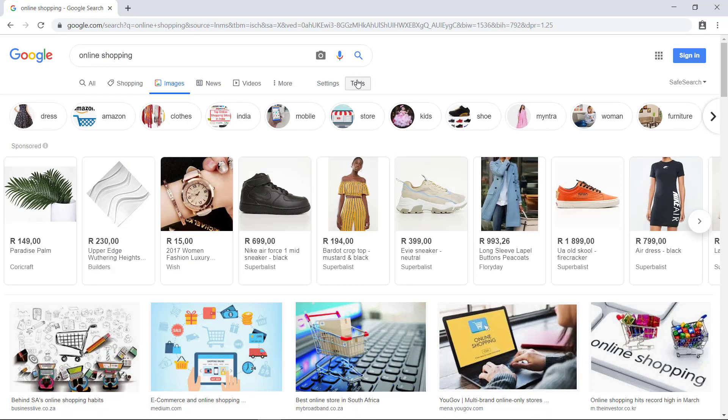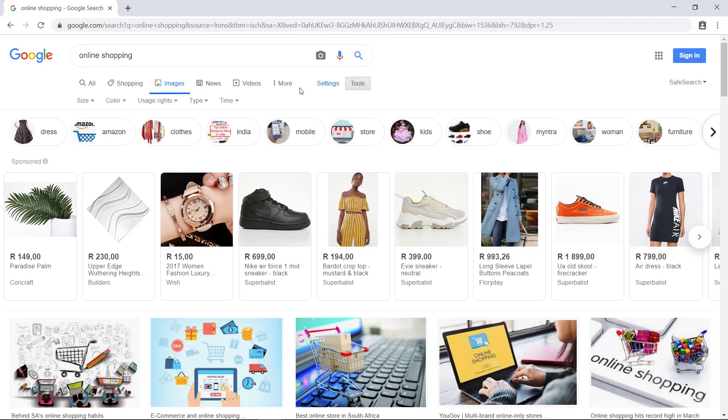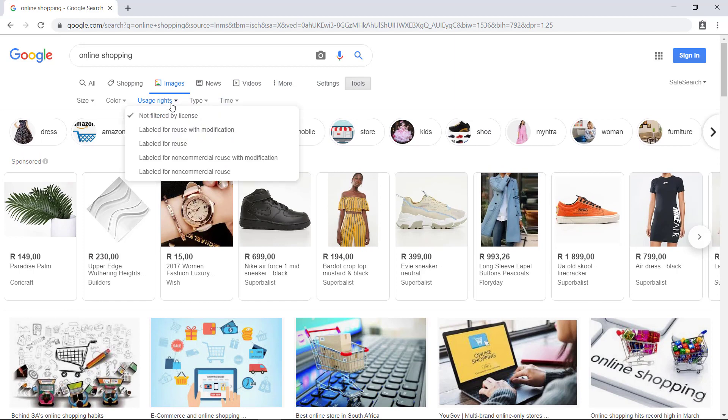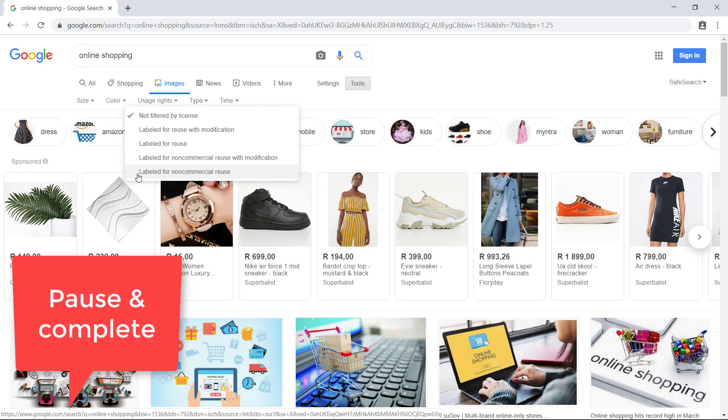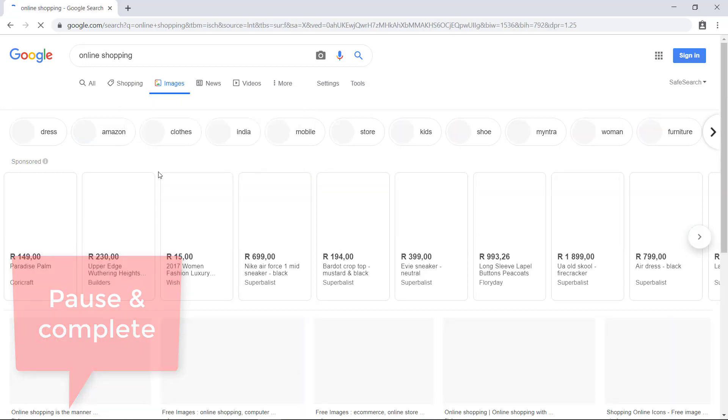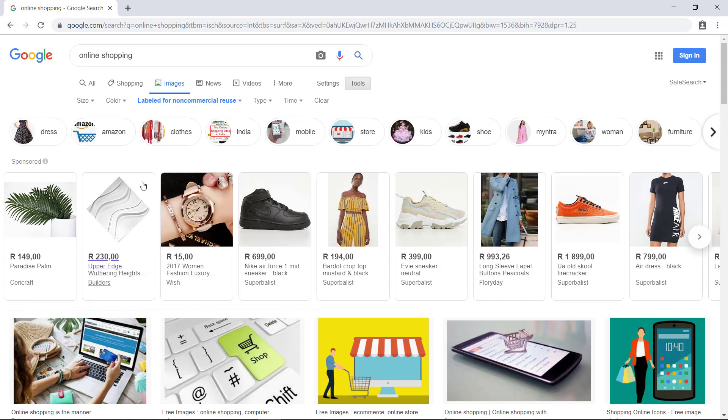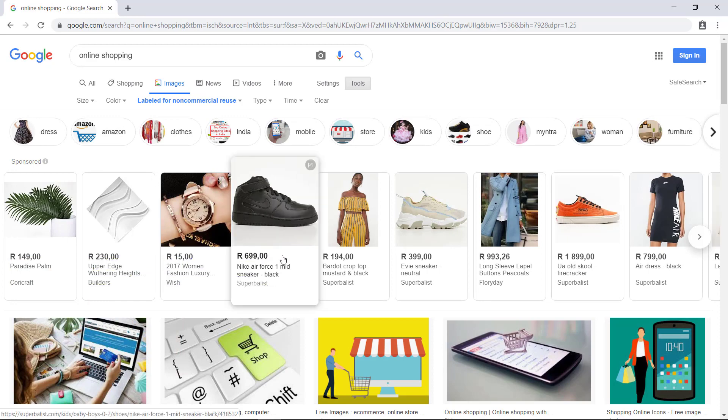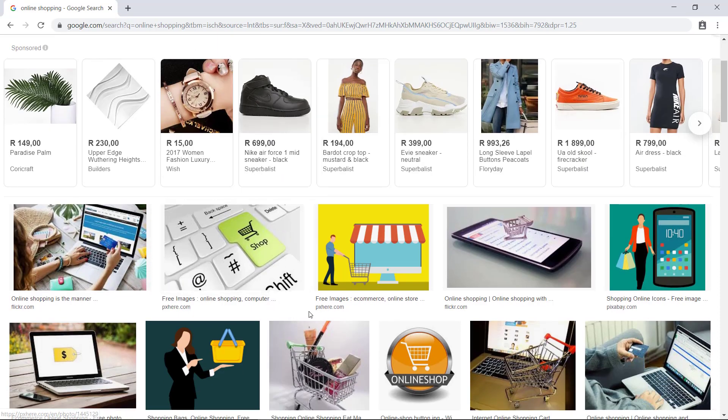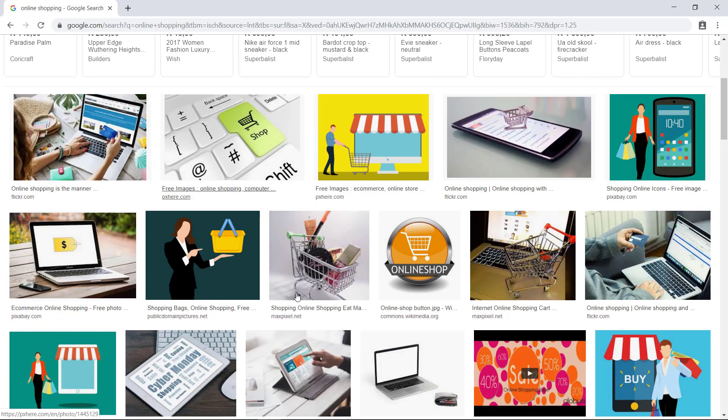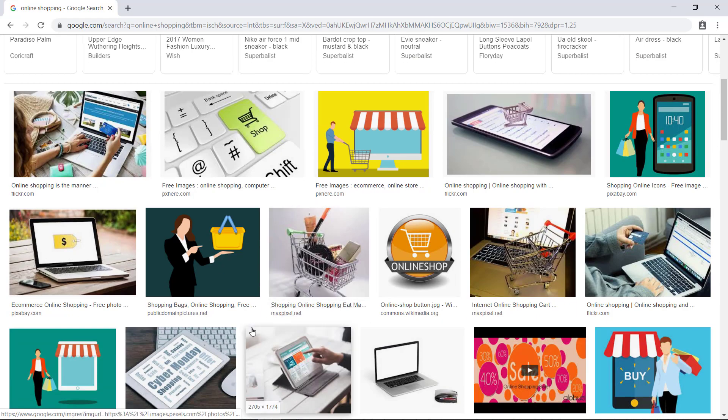You have to actually go to tools, check the usage rights and check labeled for non-commercial reuse because we're not making money out of this so it's non-commercial reuse and then you actually have stuff that you are allowed to use. We're just going to acknowledge where we got it from but that way we're using images legally.